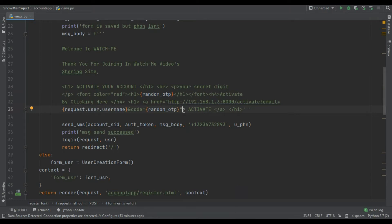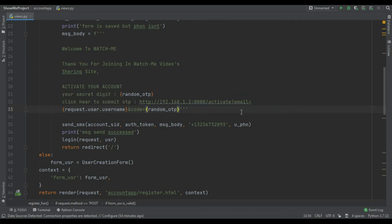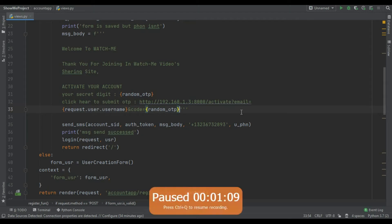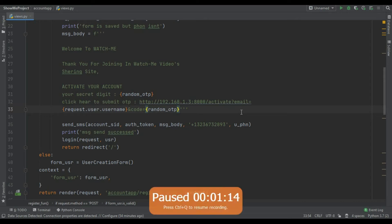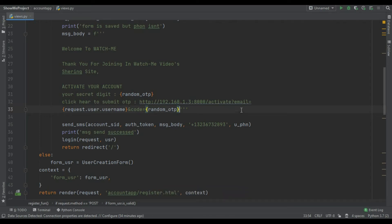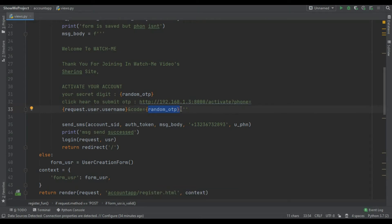Now if you want to send HTML content in SMS you have to do something, but we are not going to send HTML content - we are just going to send the link in the SMS. You can see 'your secret digit is random OTP and click here to submit OTP slash activate, email equal to request dot user dot username'. You can change email to phone number - let's try phone number, and code equal to random OTP. So when we send the message, the user can retrieve the code and the phone number.